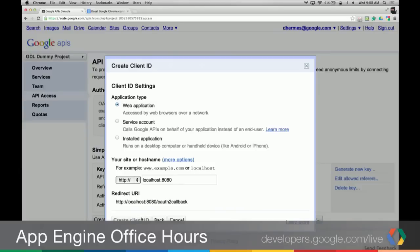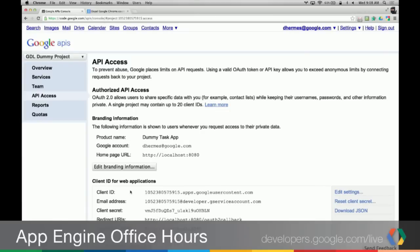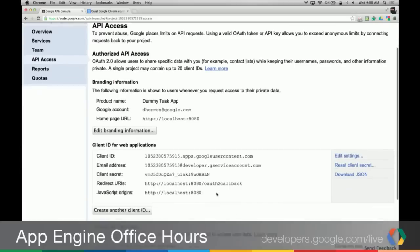So now we have a client ID and a client secret, along with the redirect URI we specified. If we were going to be using a Google API directly from JavaScript, we also have an origin which is trusted by Google. We're going to leave this and hop into our App Engine to actually start building an application.